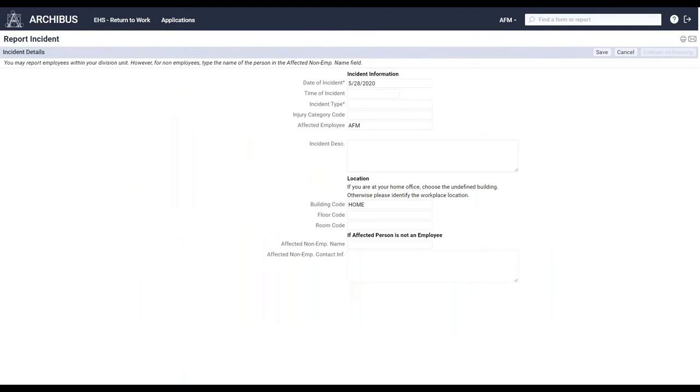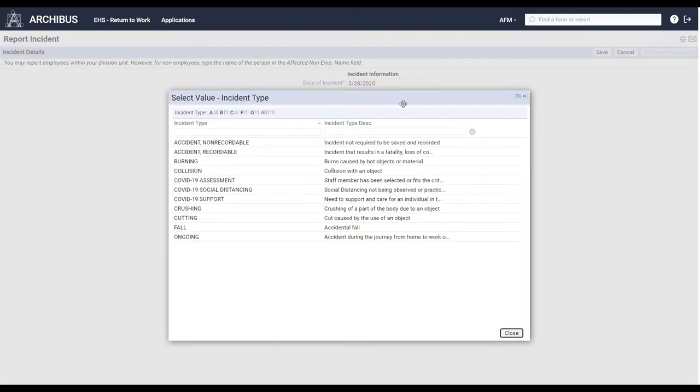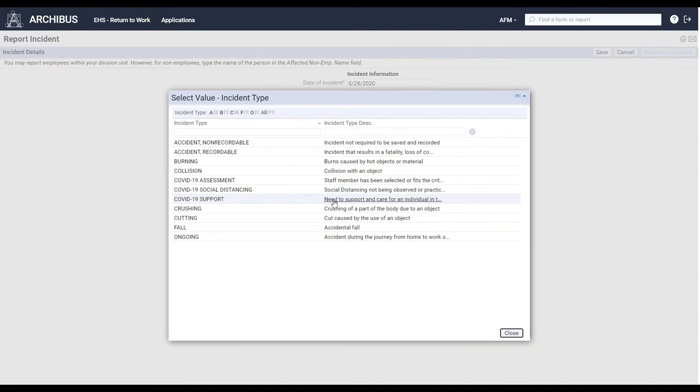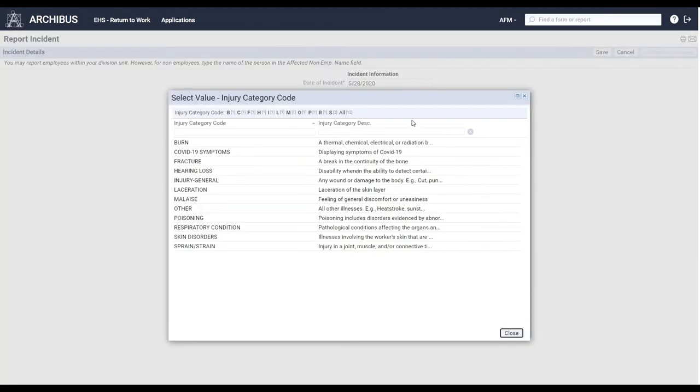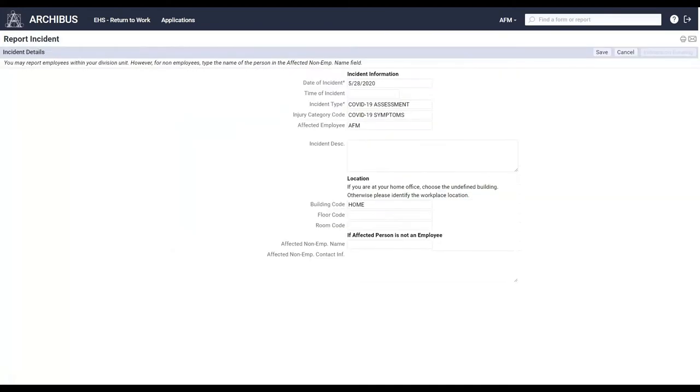So this would be that intake form, where we'd want to specify, for example, what kind of incident it is. And here you can have something such as a COVID assessment, being that someone might be needing to get assessed, or you can have some other types, such as a support piece, where staff members may have to take time off to support household members. Or there's a social distancing problem in the event that it's not being practiced in the workplace. So I'll go ahead and pick the assessment as part of our walkthrough. And we can go ahead and say, are we having symptoms with COVID-19? And we'll describe the situation.